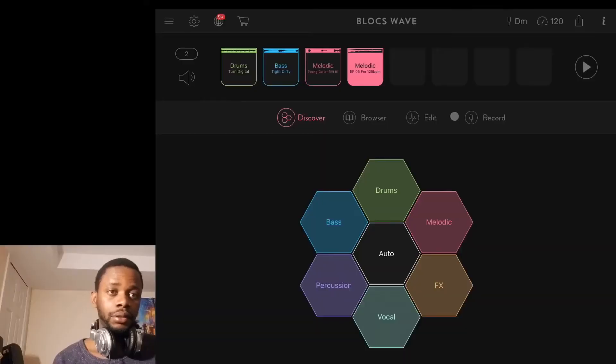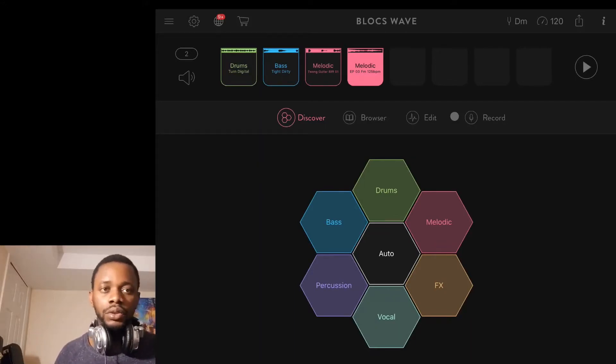Right off the bat, I'm going to open up Bloxwave. I'm going to click on the icon, and here we go. What Bloxwave is, is a loop manager. It allows you to import loops and be able to work on them to create unique projects.